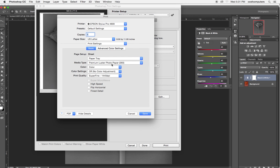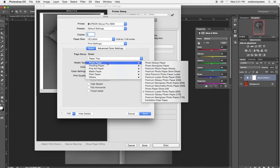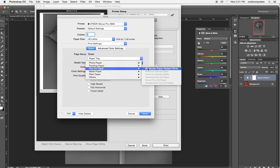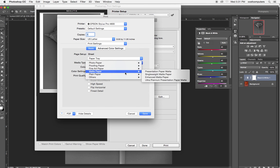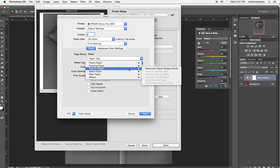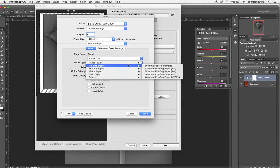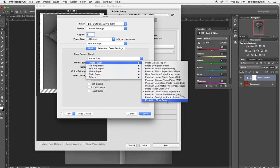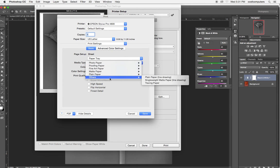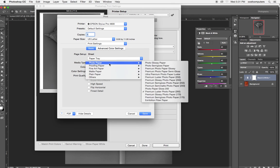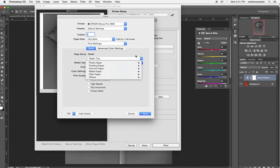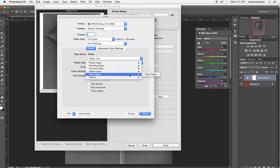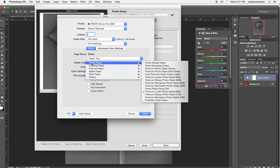Premium luster, if I were using exhibition fiber, I would choose under fine art paper. Exhibition fiber is at the very bottom, okay? Because this is a PK profile, so only the PK papers. The other papers are grayed out.